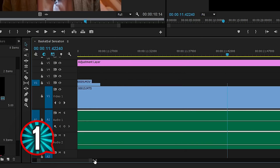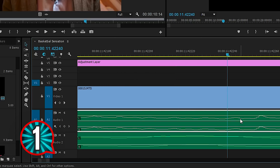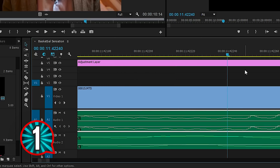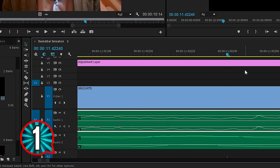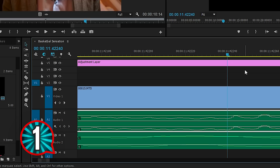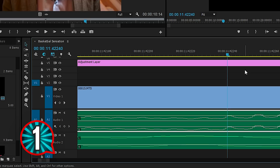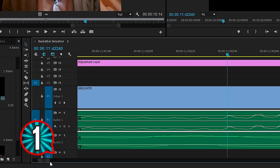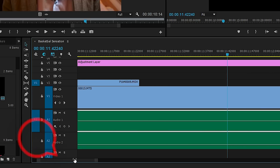Now, when you scale down your timeline very much, you will see the actual samples. And if you start nudging now, you will notice it will move one sample at each step. Depending on your recording format, there will be around 2000 samples per frame.